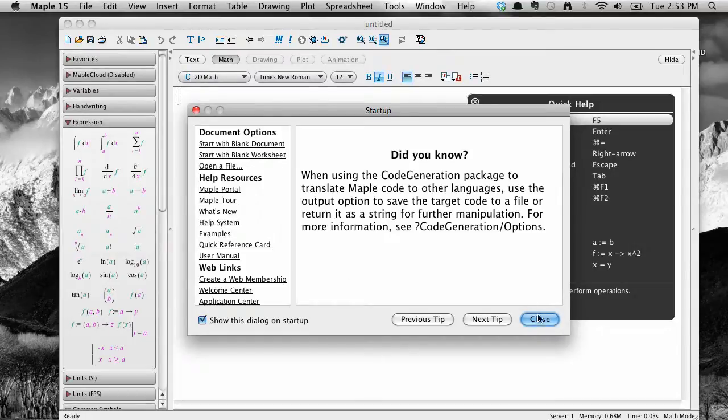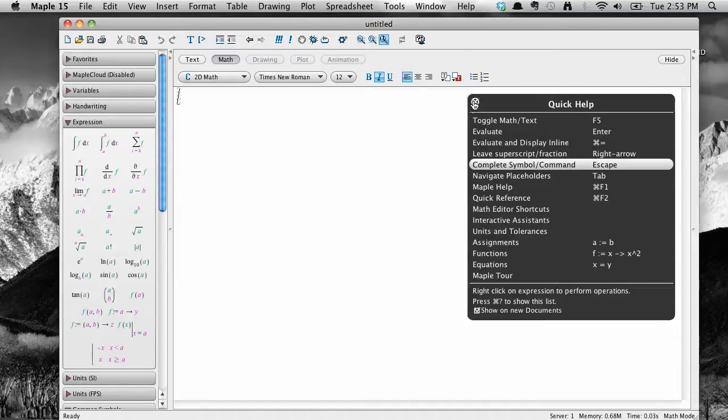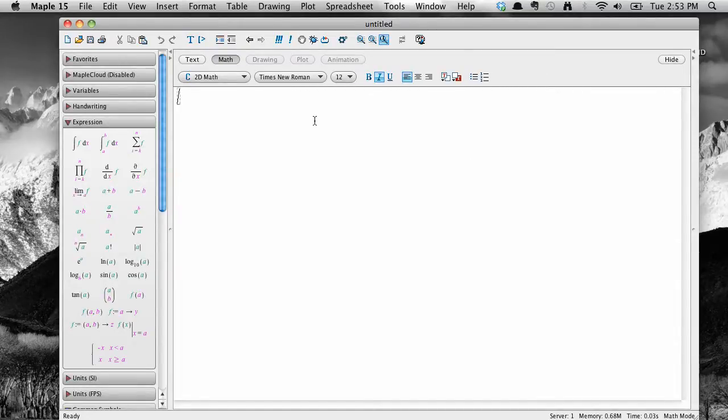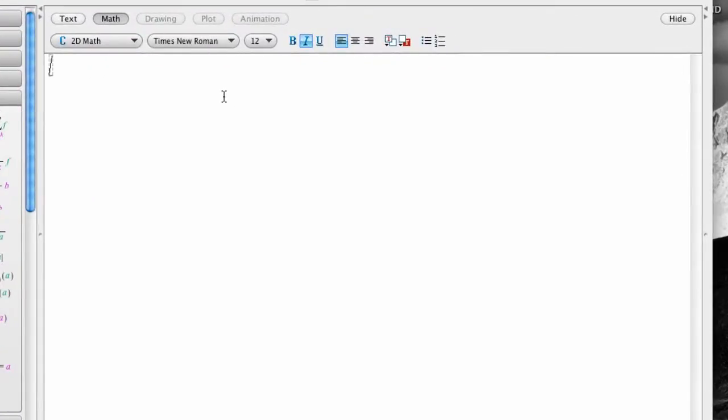You can click out of any startup screens that open once you've had a look. What you see when the program is opened are three main regions. This main workspace area here is where you will enter and evaluate math and text. Notice the buttons for formatting up along the top.